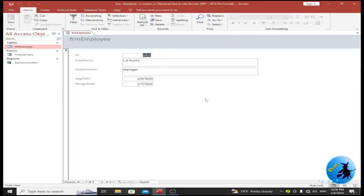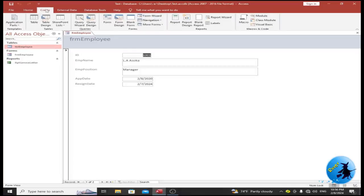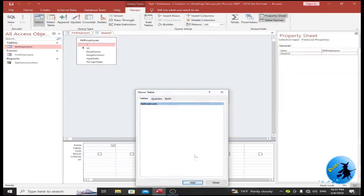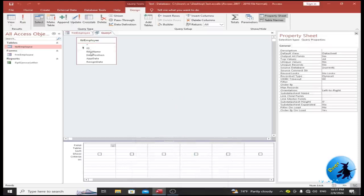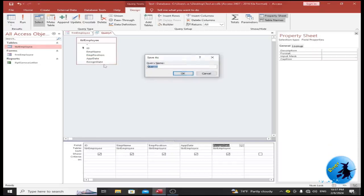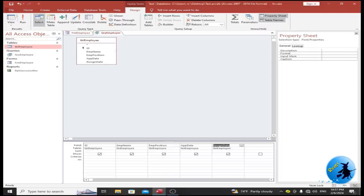Now I want to create a query based on my table. Click on the Create tab and select Query Design, then select the table. I want to add these fields: employee ID, employee name, employee position, appointment date, and resign date. I will rename my query as qry_employee. Let's run the query to verify it works.